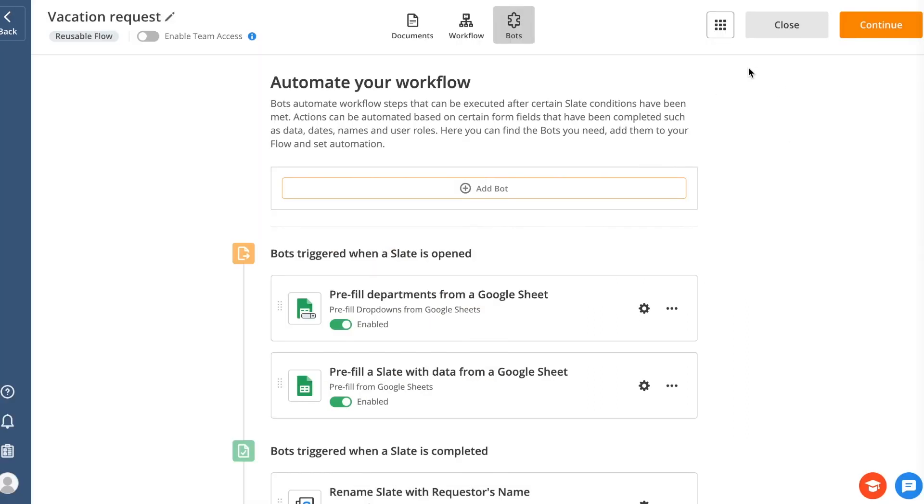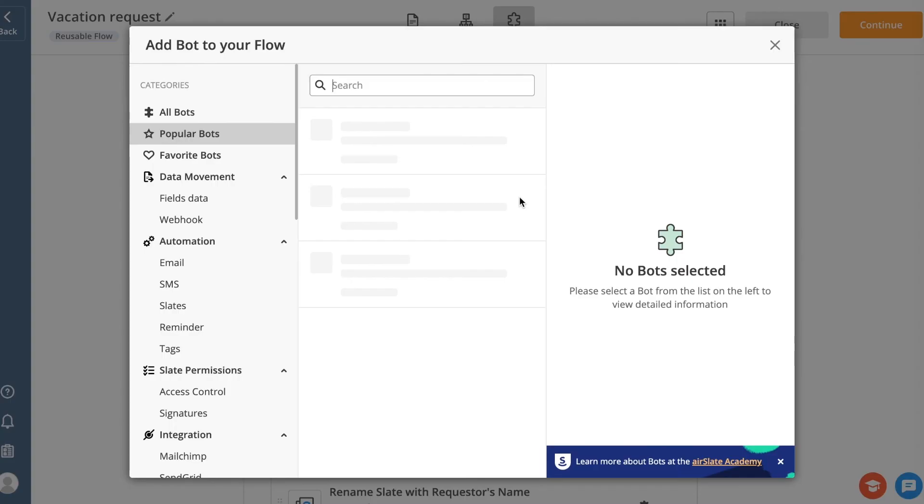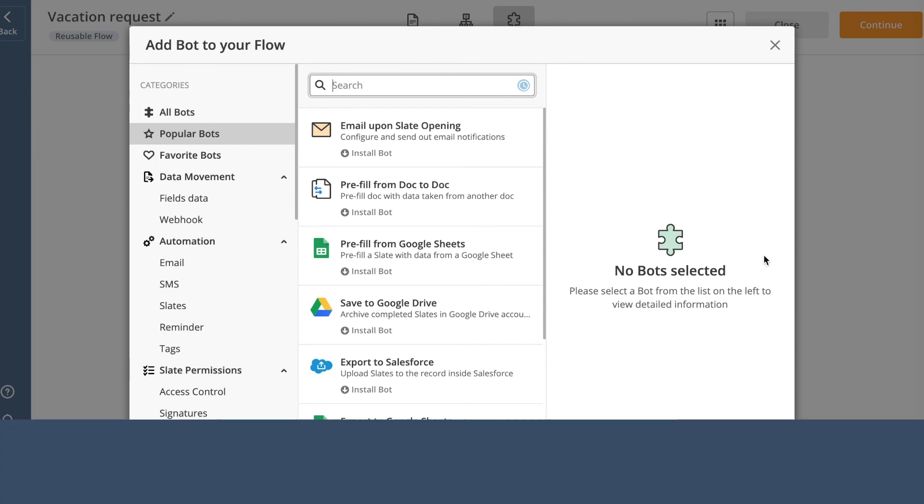To learn more about AirSlate bots, their use cases and configuration, go to the AirSlate Academy and enroll in any course that would be useful to your business process.